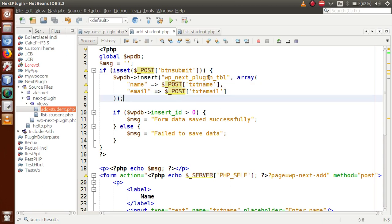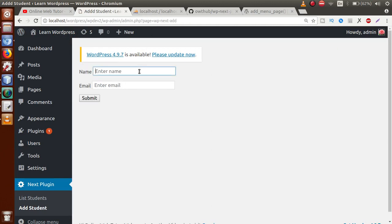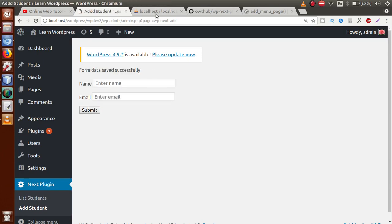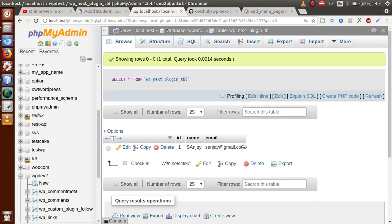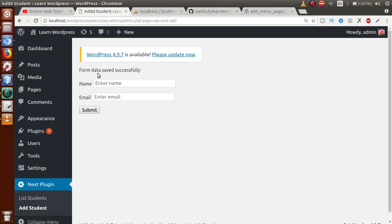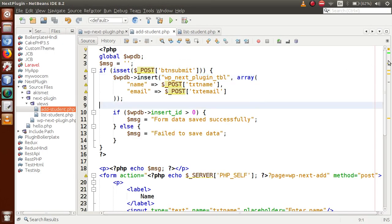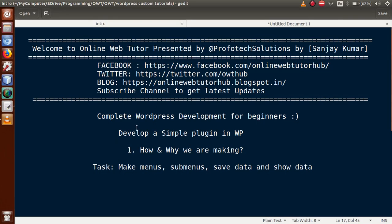Save the file, go to the browser, refresh. Enter 'Sanjay' and 'sanjay@gmail.com', click submit — 'Form data saved successfully'. Check the database table — the data is there. Go back to add student, refresh, enter 'Rohit' and 'rohit1001@gmail.com', click submit — second record saved successfully. This is how we save form data in a plugin using direct form submission, without Ajax or JavaScript event handling.